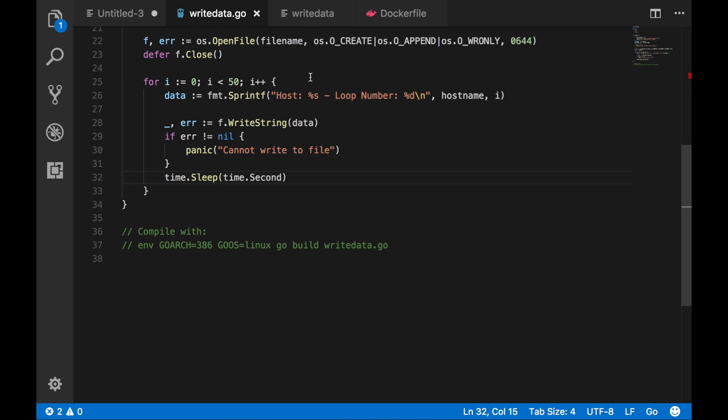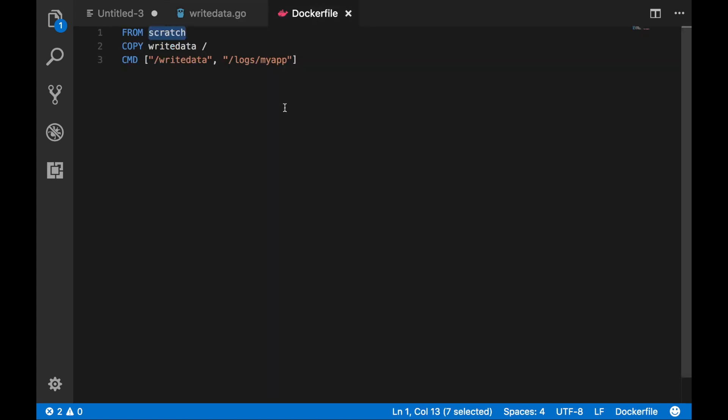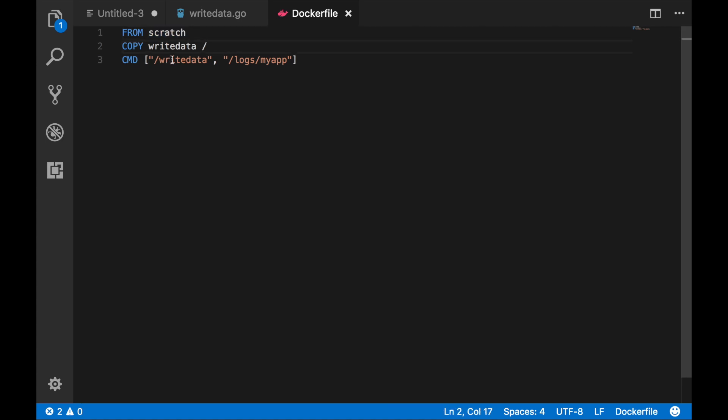And I've already compiled this. The binary is in the same directory as the dockerfile. Now this dockerfile for this demo is pretty basic. It's based on the scratch image and it copies the binary to the root directory.